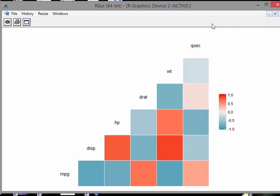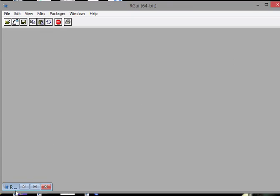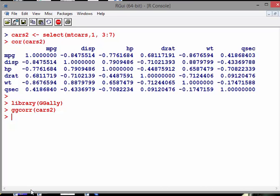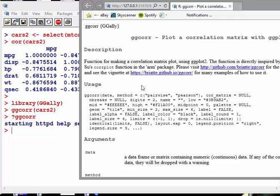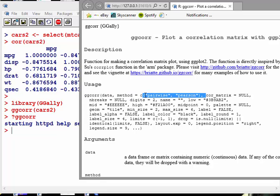have a look at the help file. Let's close it down. Sometimes with ggcorr, we want to see if we can use Pearson correlation and so on, things like that. Pairwise and Pearson, I don't really think that helps us.